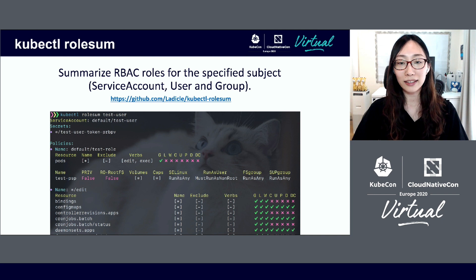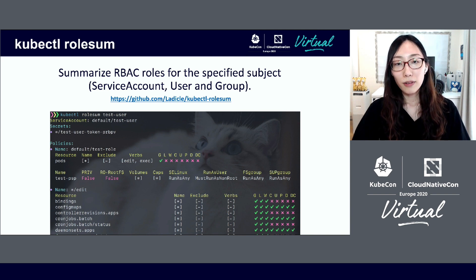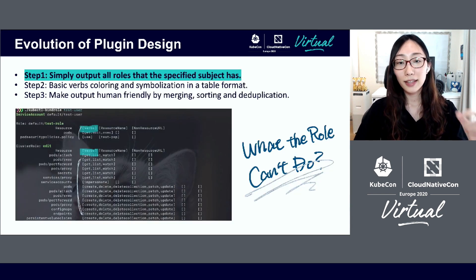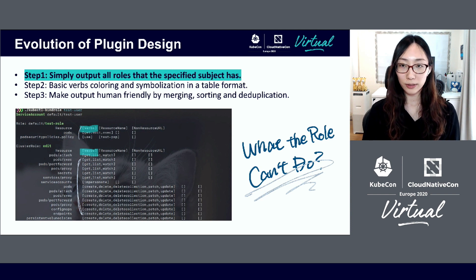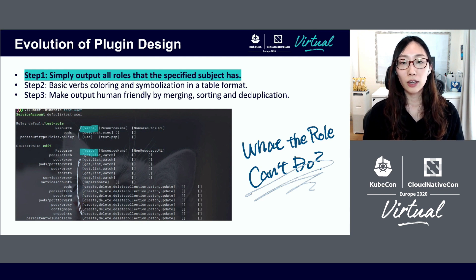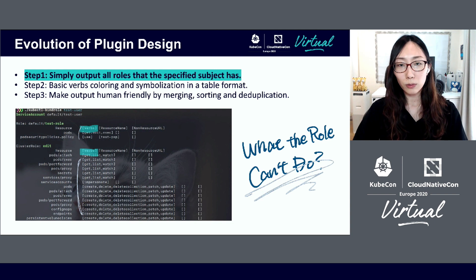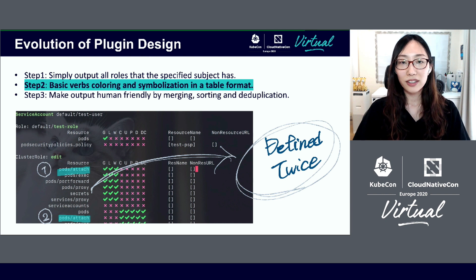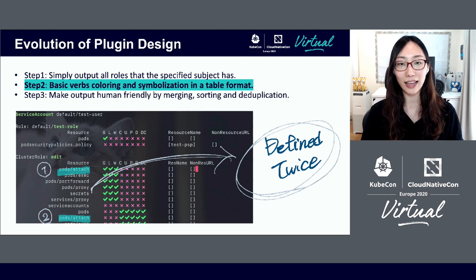The actual output looks like this. It's easy to read, right? However, I couldn't develop this from the beginning — I took several steps to make this design. Step 1: this command simply outputs all roles that the specified subject has, but it was not possible to grasp the whole picture at once. This is because the verbs array in the middle of the figure shows what the role can do but not what it can't do. Except for special verbs, there are only eight basic verbs such as get and list. Therefore, to solve this problem, I expressed it compactly by using symbols and colors in a table format.